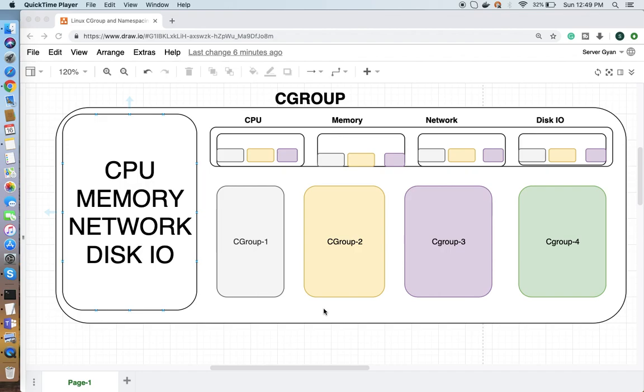Hello everyone and welcome back to my channel Server Again. My name is Dr. Lakshinder Singh, and today we're going to discuss Linux default features known as cgroups, which means control groups, and namespacing.